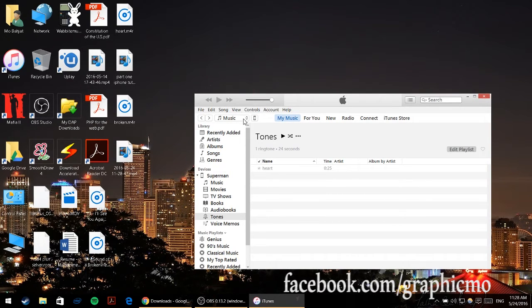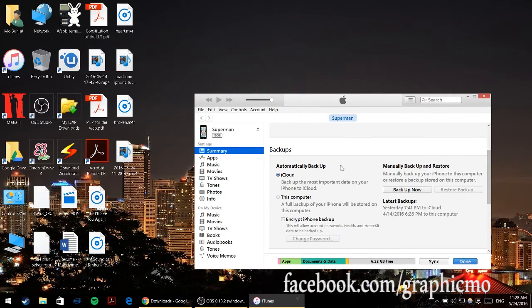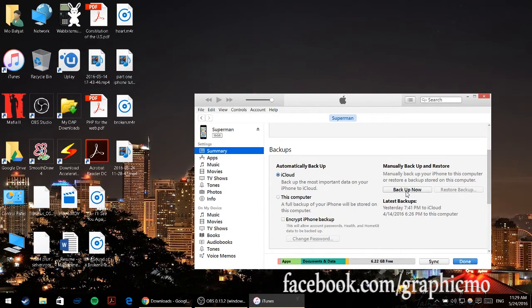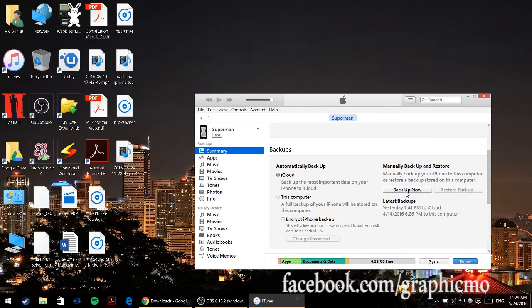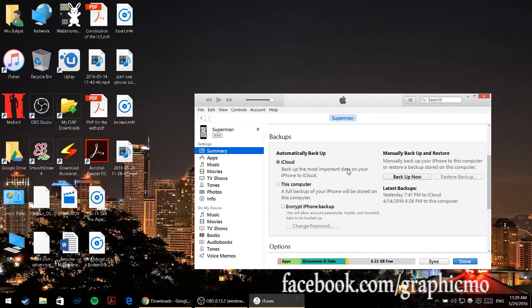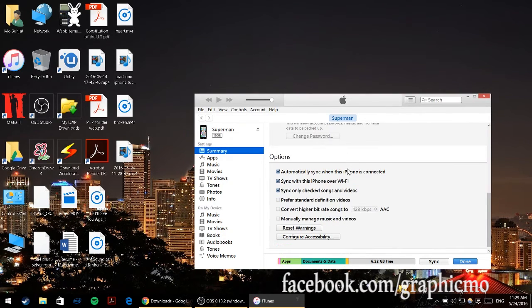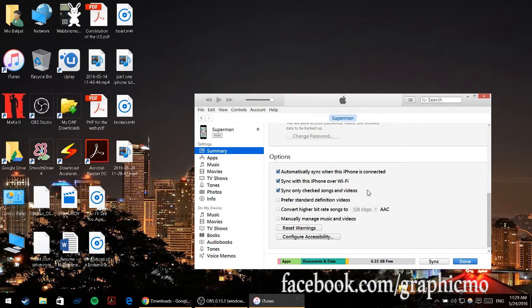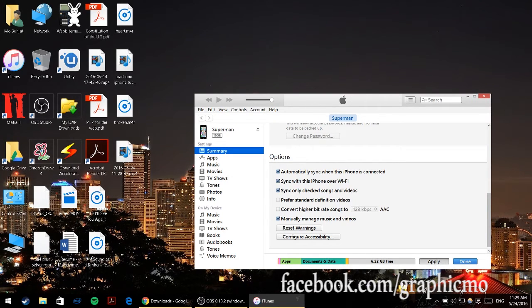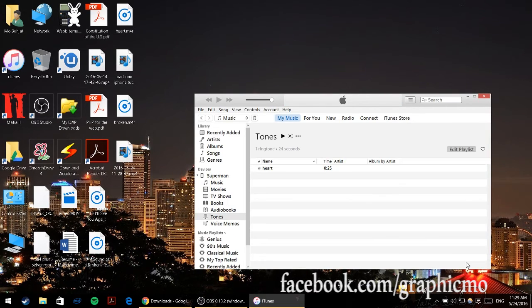Once your phone is connected, click on your iPhone and make sure you have a backup plan. Just click on backup now and make a backup for yourself because I'm not responsible if you lose any data. Make sure that you click on backup now, then scroll down and check sync only checked songs and videos, and also click on manually manage music and videos, then click on apply and then done.